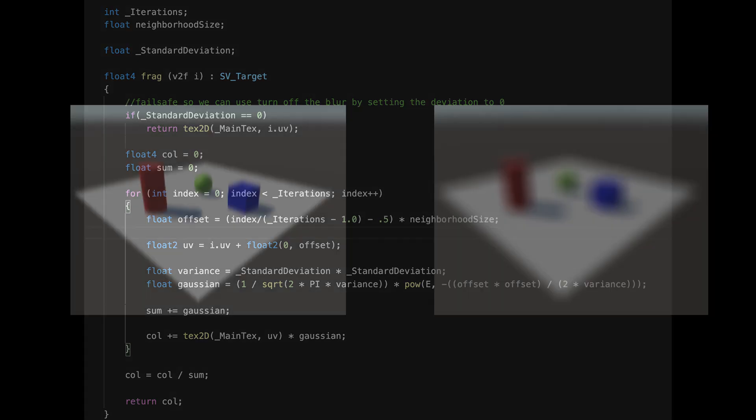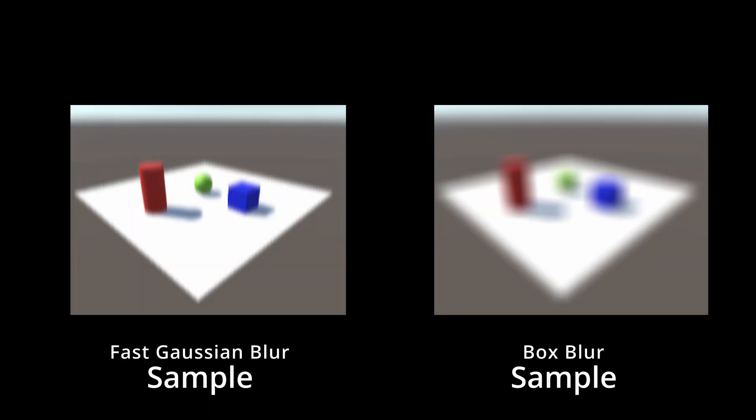The result of fast Gaussian is better and faster than the one obtained with a mean filter. What are you waiting for to implement this filter?